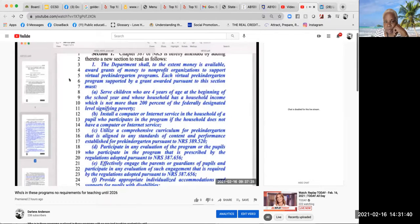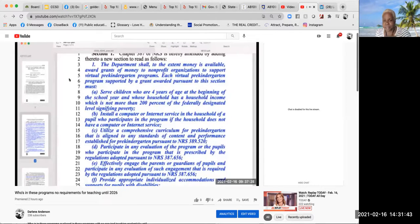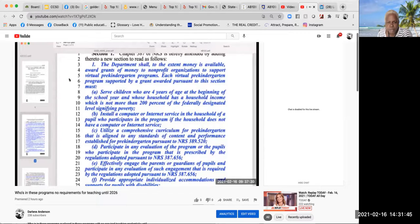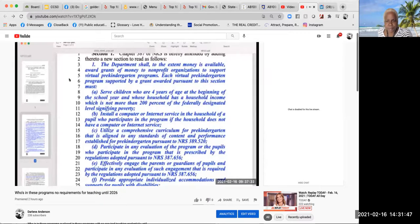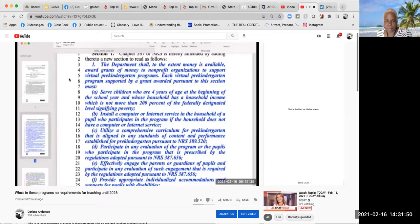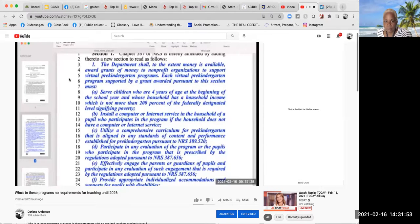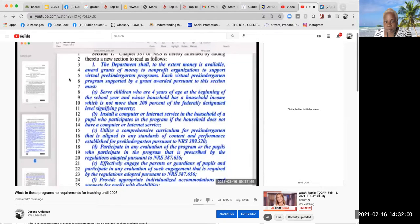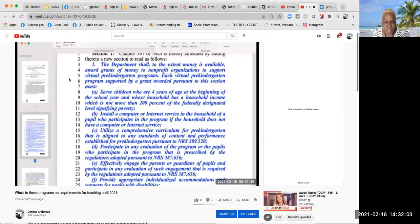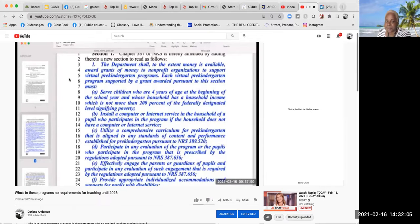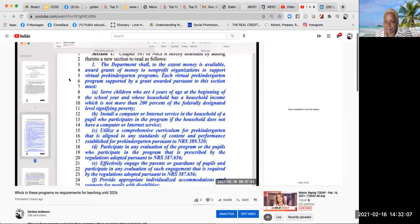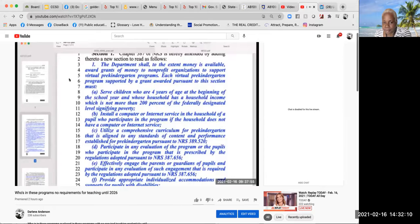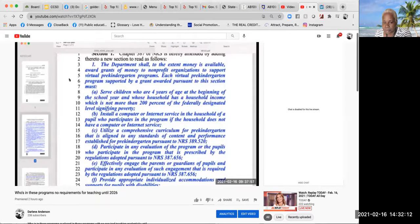Each virtual pre-kindergarten program supported by a grant awarded pursuant to this section must serve children who are four years of age at the beginning of the school year and whose household income is not more than 200% of the federal poverty level. Must install a computer or internet service in the household of a pupil who participates in the program if the household does not have a computer or internet service.